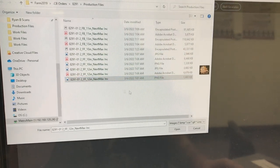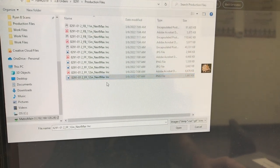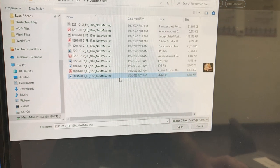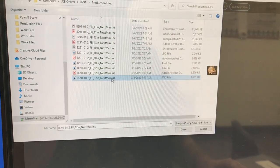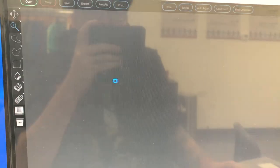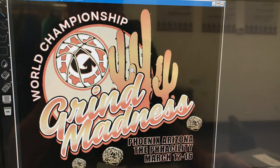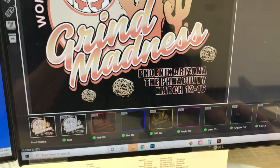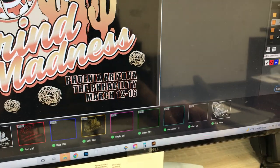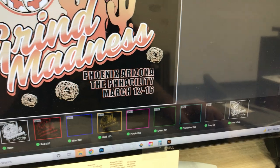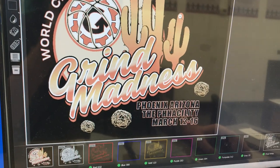The first thing we're going to do is open up our artwork, which is saved as a PNG and it's two inches in size. We're just going to double click there, and you'll see the artwork pop up. You can see that there are a ton of colors that it's trying to separate.